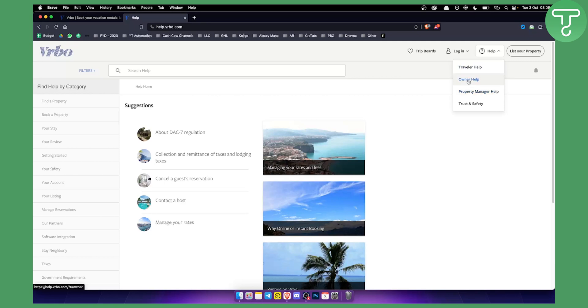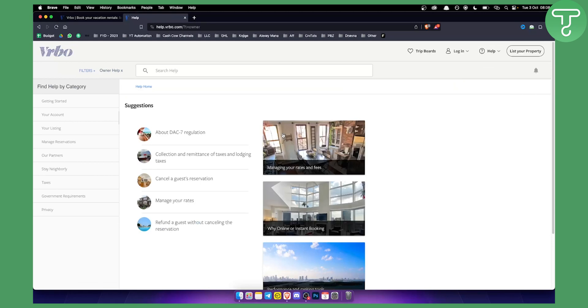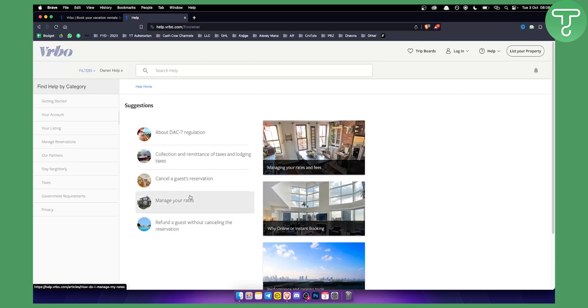So if you're an owner then you can go and click owner help. Let's just click on owner help for the sake of this video. Now what you want to do is go here and basically go on the suggestions.